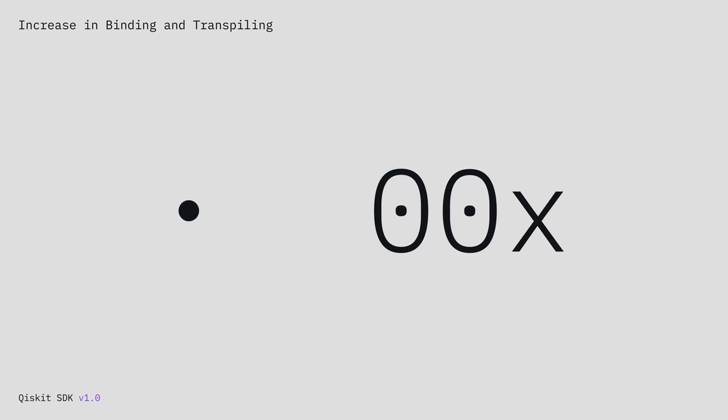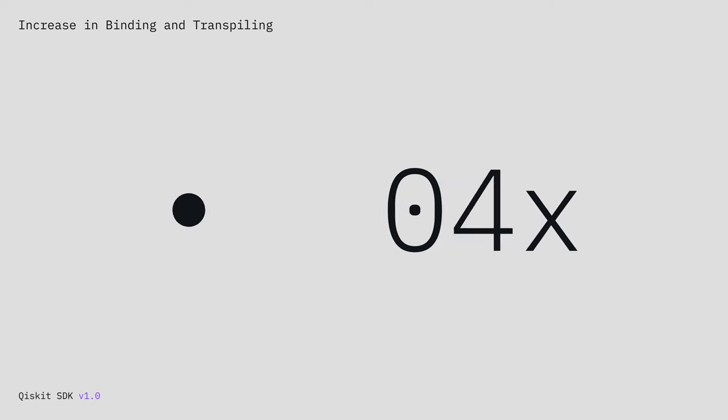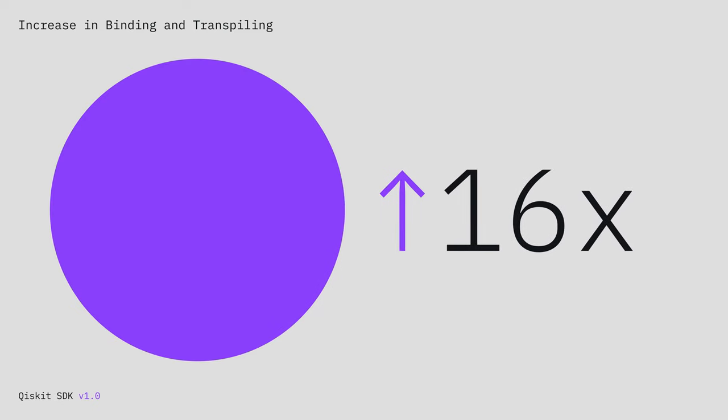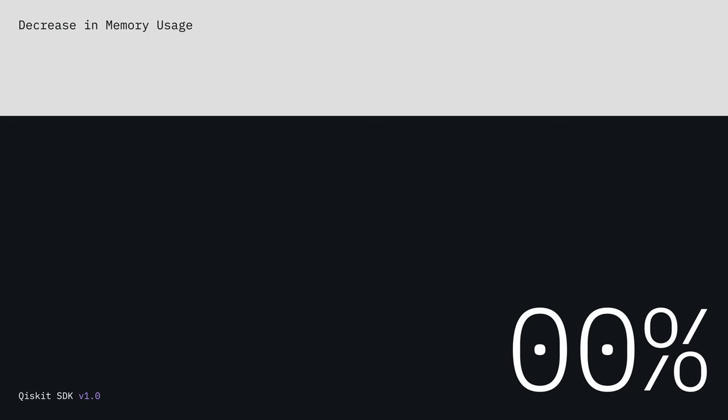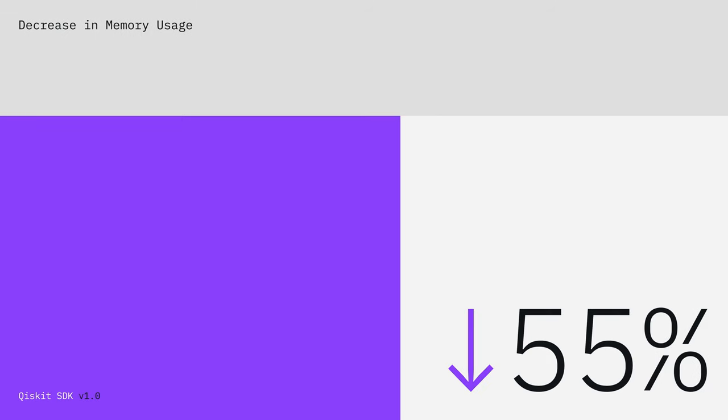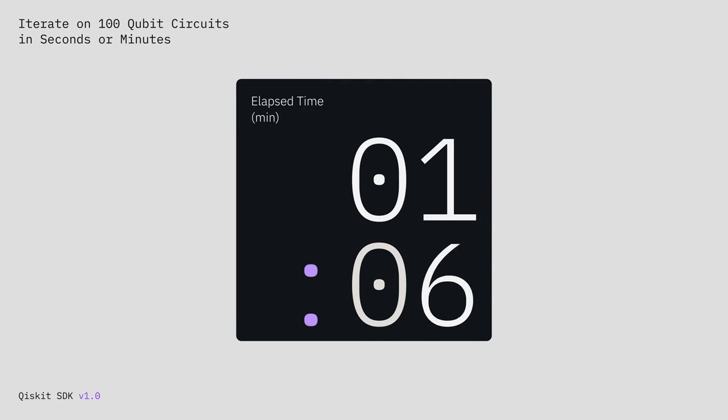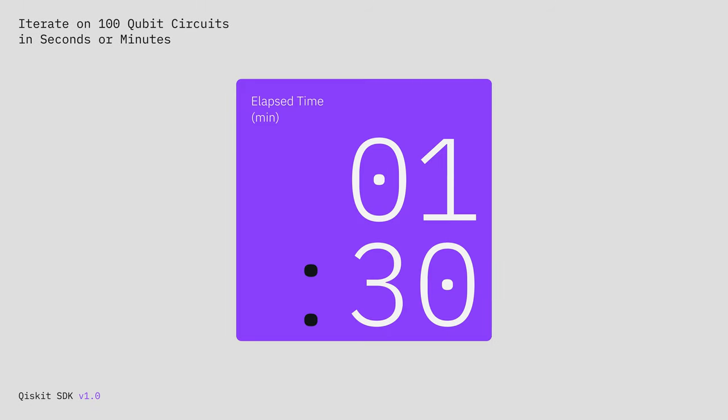We can do more with larger circuits. Binding and transpiling are faster. Memory usage is lower. Users are iterating on 100 qubit circuits in seconds or minutes, not hours.